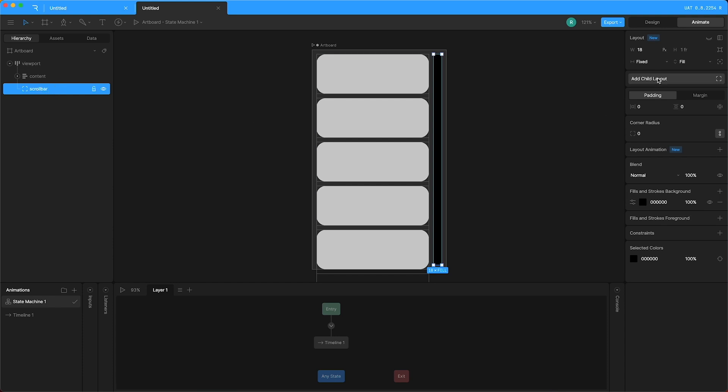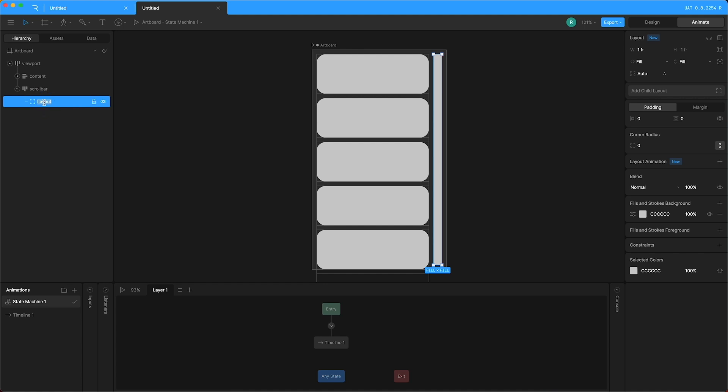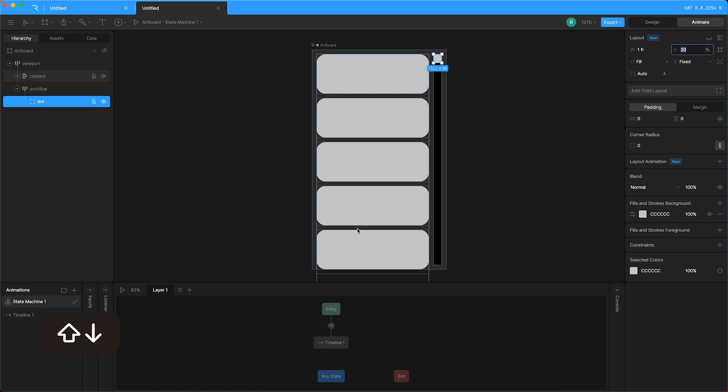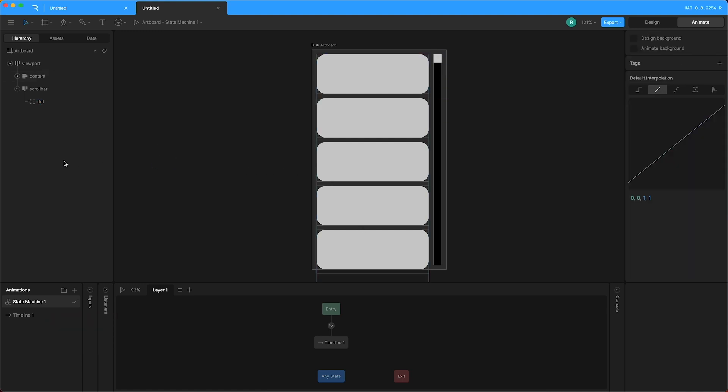So add child layout. I'll call this child layout a dot. I will leave it filling the width of the scrollbar layout, but I'm going to change the height to a fixed amount and I'll turn it into just a little dot like that. Now I'm going to highlight the dot,